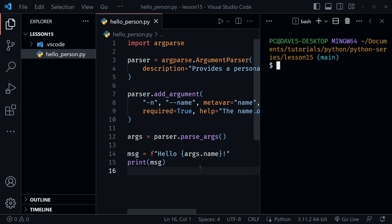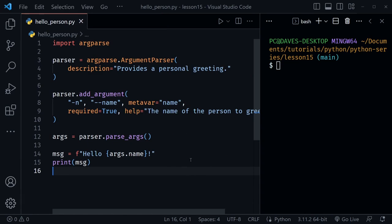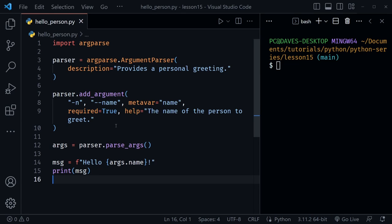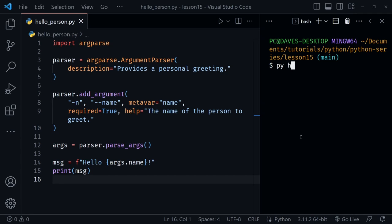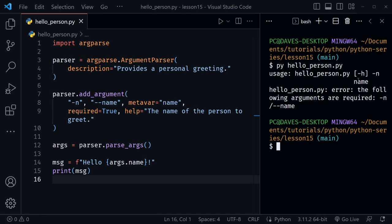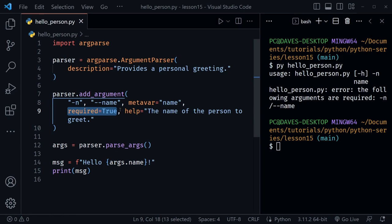Let's use this in a terminal. I'll press Ctrl+backtick to open the terminal, Ctrl+B to hide the file tree, and Alt+Z to wrap any code extending off the window. We can't use the play button because we need to pass an argument. I'll type 'py' — on Mac or Linux you'd type 'python3' — then hello_person.py. If I press Enter without passing the name argument, we get an error showing usage and stating 'the following arguments are required,' because we set required to True.